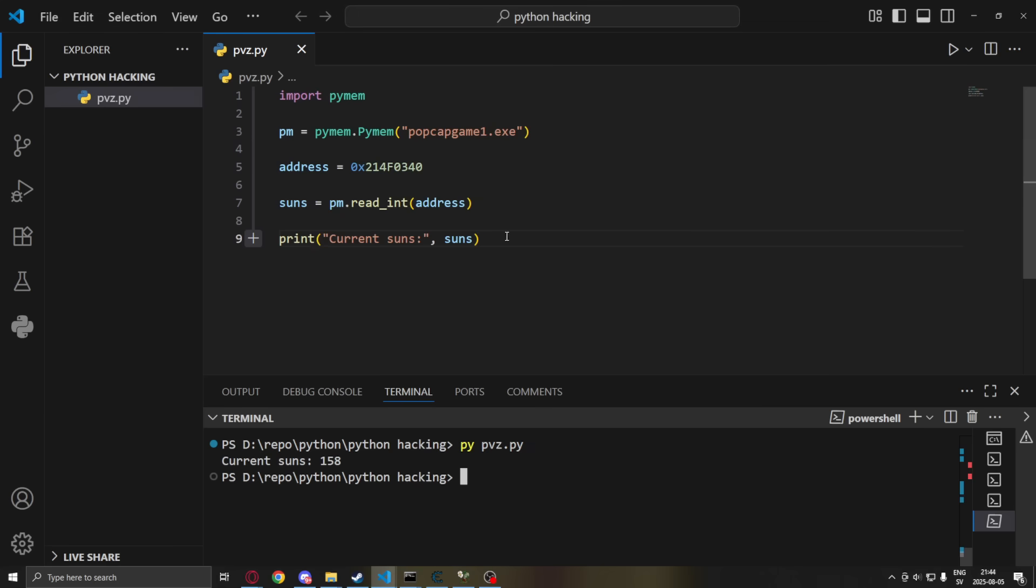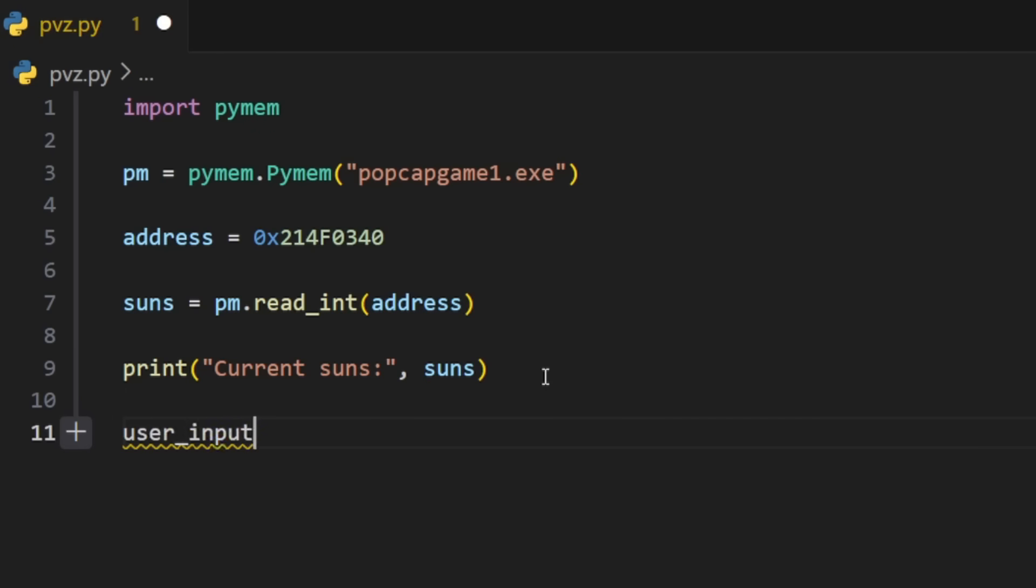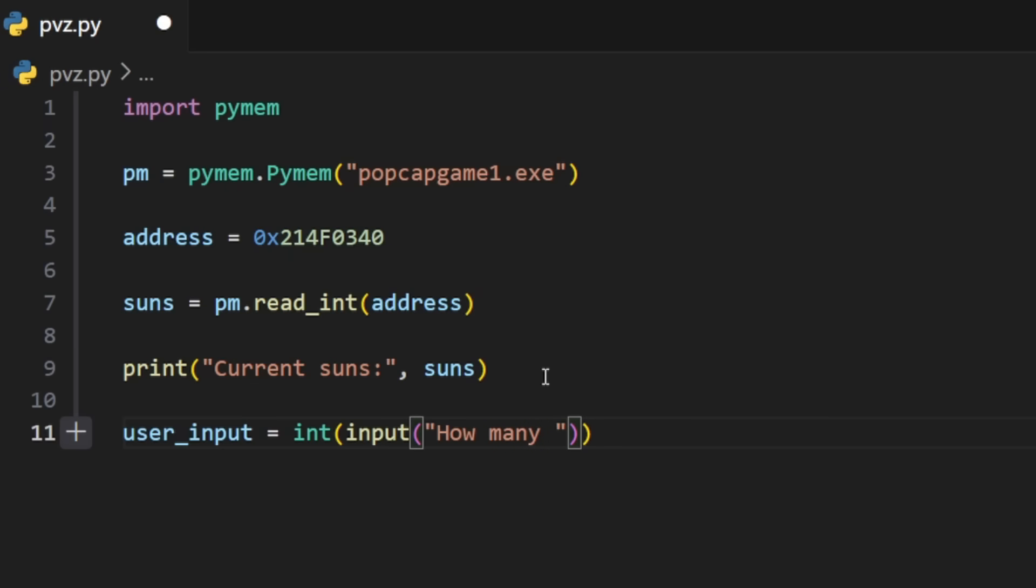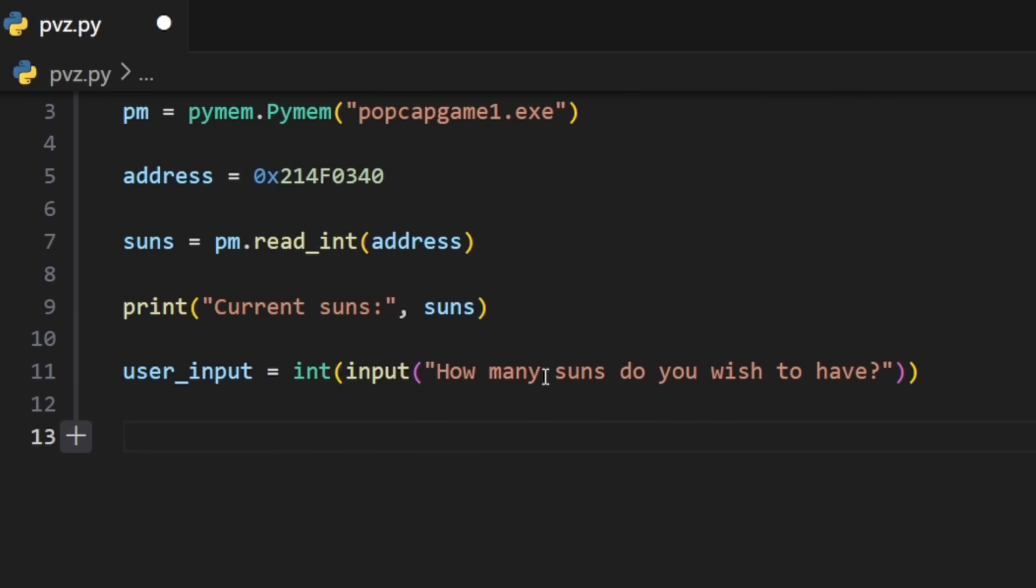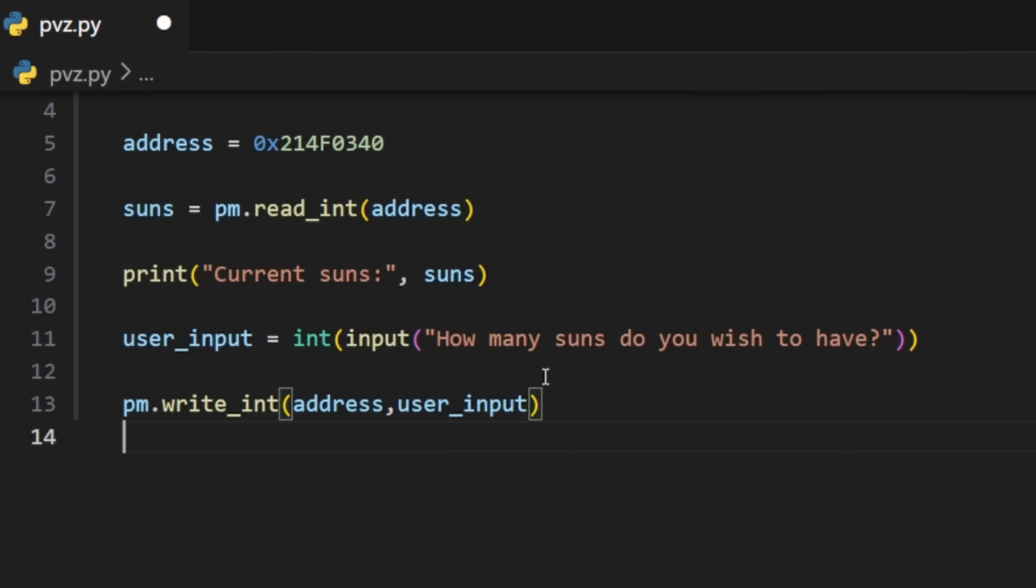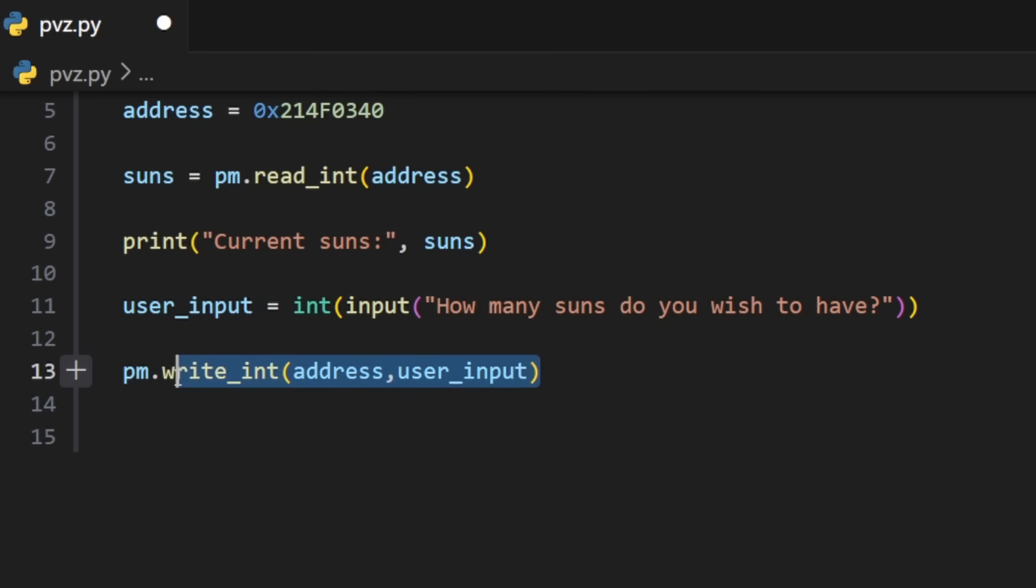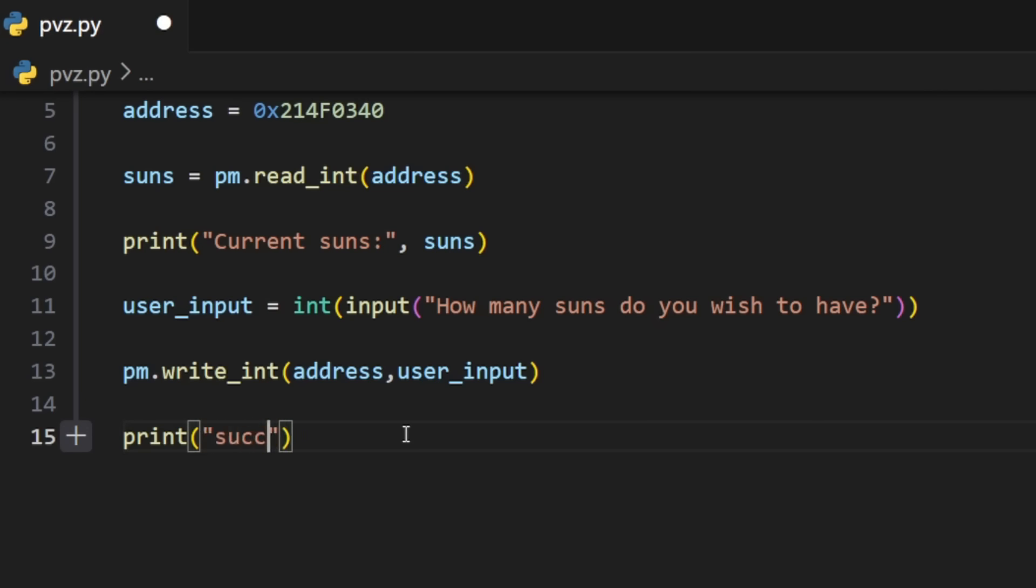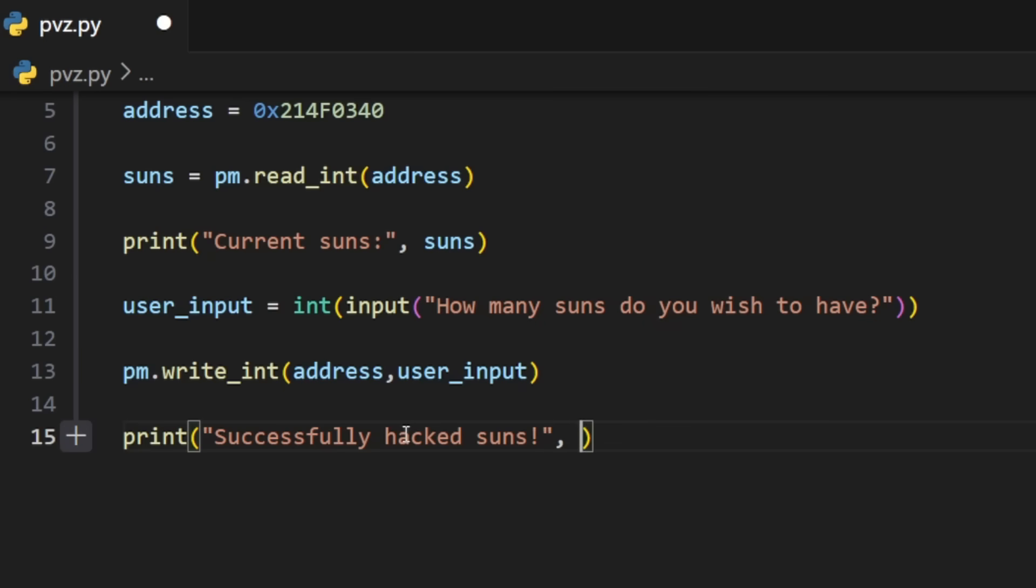Now let's write over it. So we will take the user input as an integer. So we cast it. And we prompt them by saying how many suns do you wish to have? After that we can just use our pm and then write_int. Use our address again. And now the user input. So this will write over the memory address or the value. And we can print the user input. Because why not.